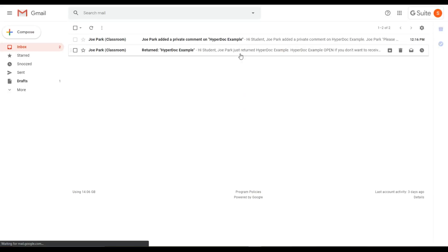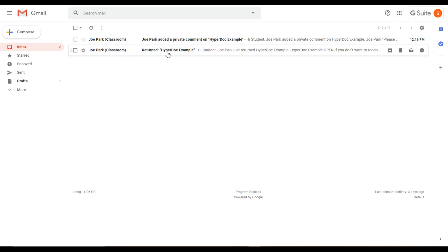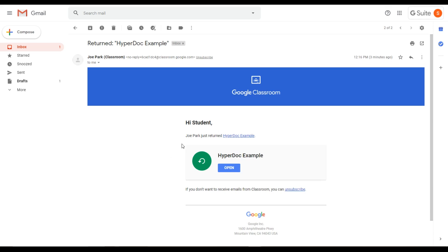Here we can see we have a couple of messages. This message says that the teacher, in my case me, has returned the assignment called HyperDoc example. In the email, we see that the teacher just returned the assignment. If you click on the link, you'll go to the assignment.